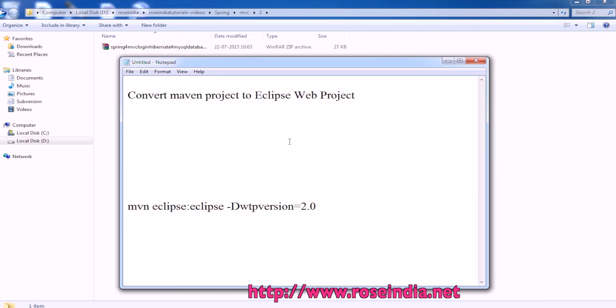In this video tutorial, I will teach you how you can convert a Maven project, that is a Maven web project, into an Eclipse web project.